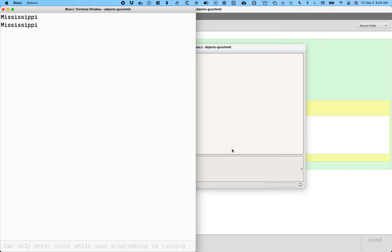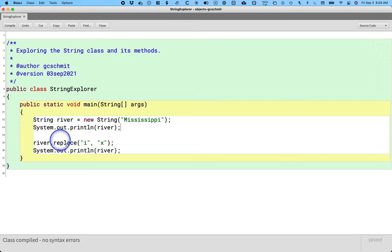Anyone surprised by our output? Yeah, of course. What did you expect instead? Yeah, of course we expected the i's to be replaced with the x's because that's what we said here, right?